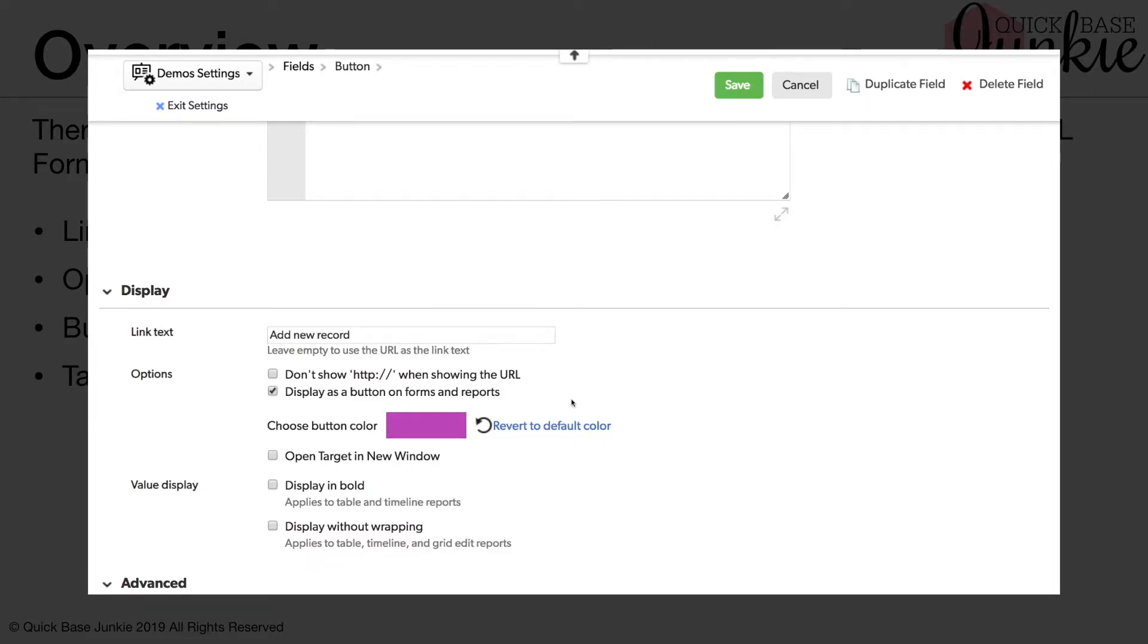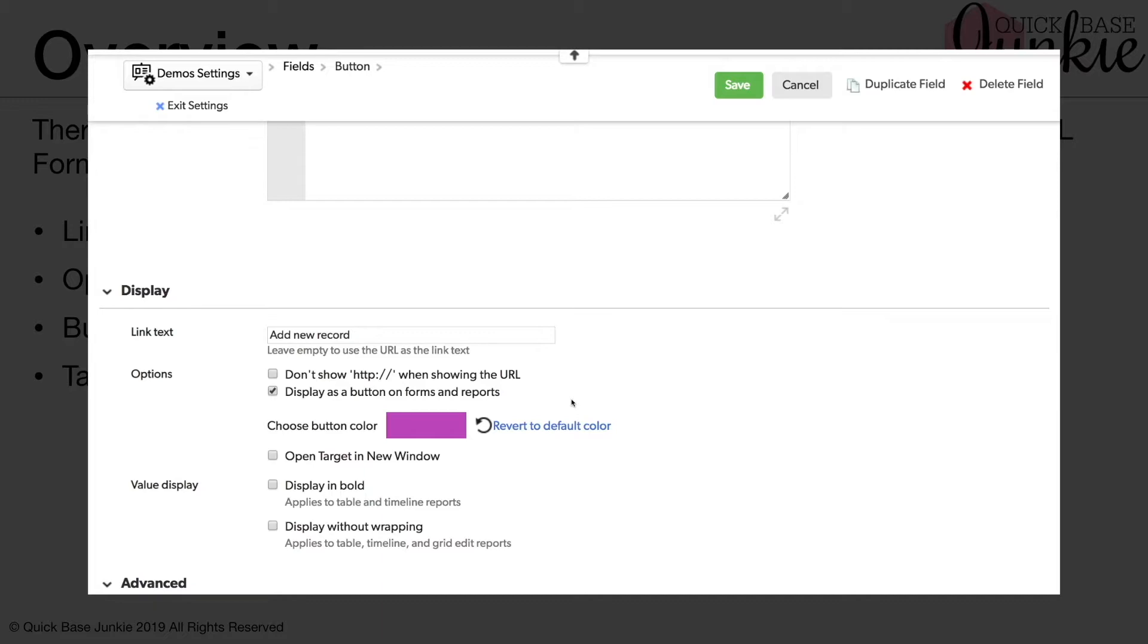We can also select whether or not we want the target to open in a new window. Now what this means is when you click on the link, will it open in a new window or a new tab? In most cases for our APIs, we've set in certain parameters that require that it open in the same window. However, there may be instances that you want to open in a new window. For now, we'll go ahead and leave this blank.